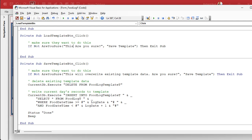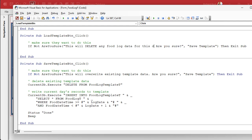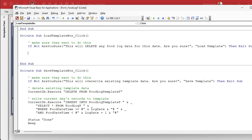We're going to say: this will delete any food log data for the date shown. Are you sure? We'll make this one Load Template. Then we're going to delete the current day's data. It's going to be similar to the save, but we're deleting from the food log table, not the template table. So: delete current day's data.